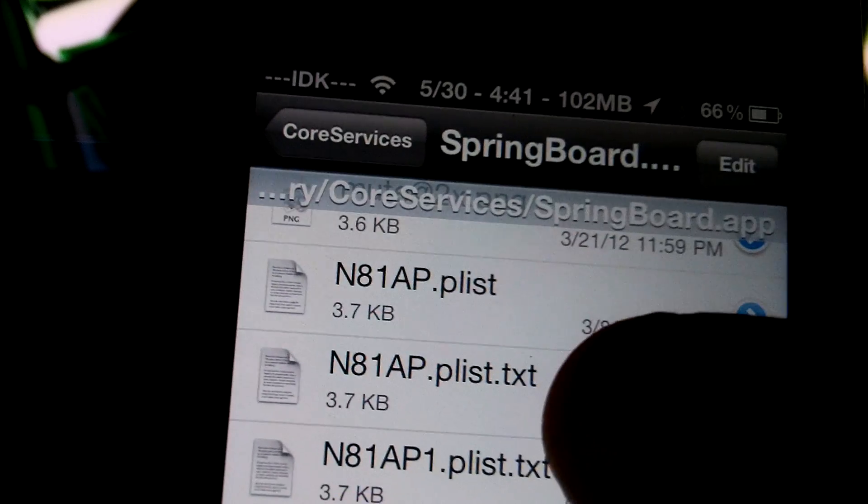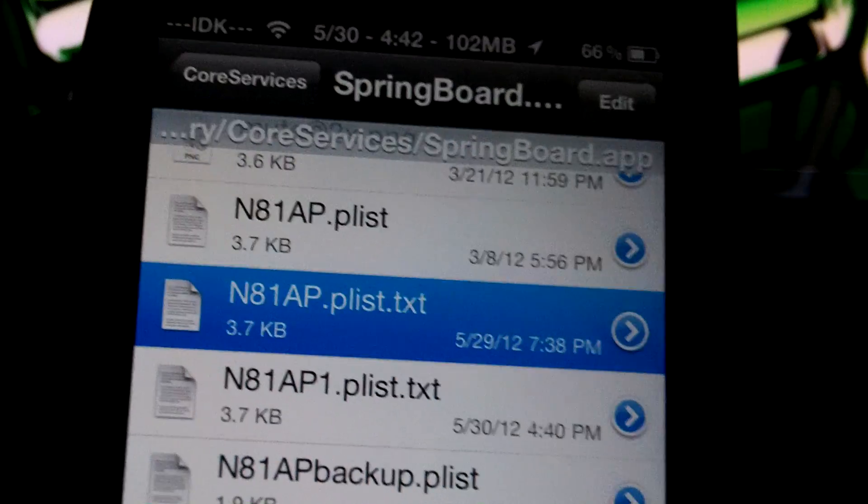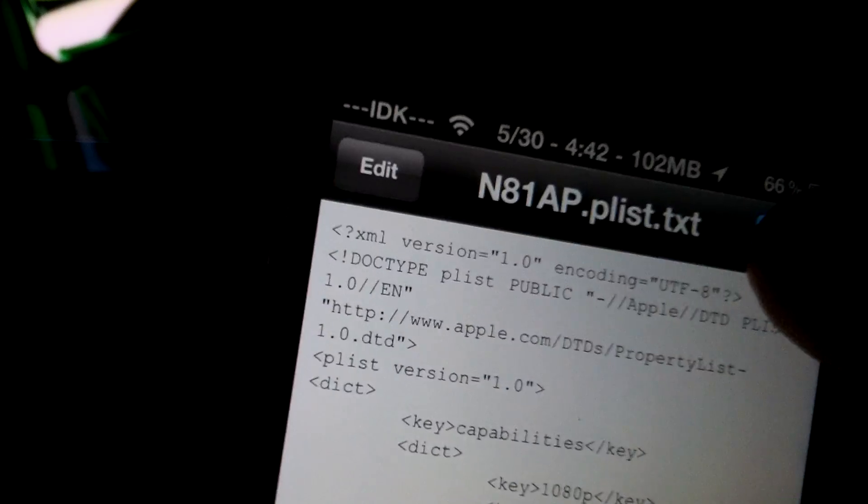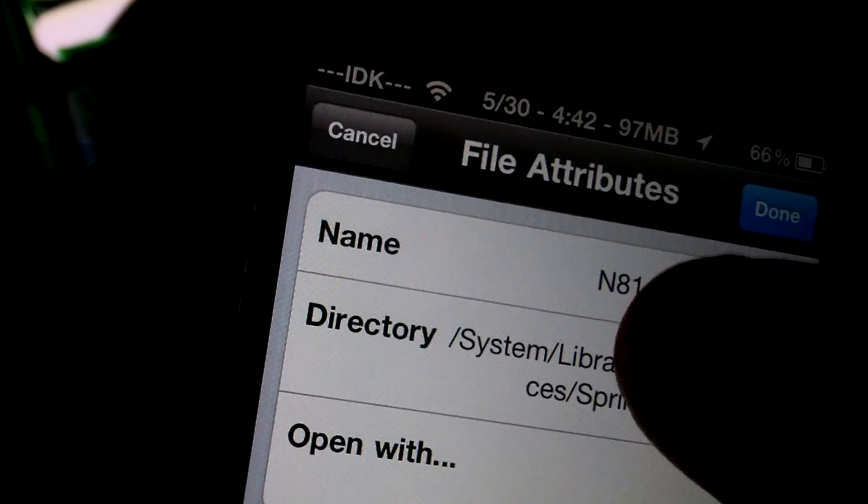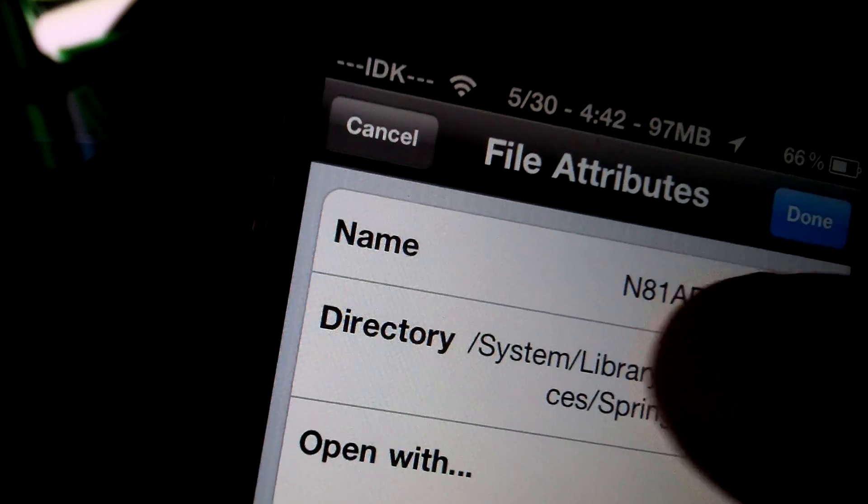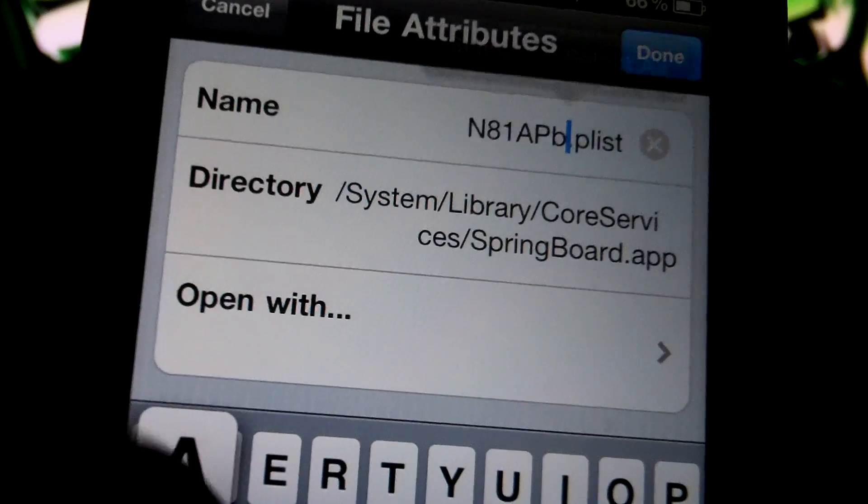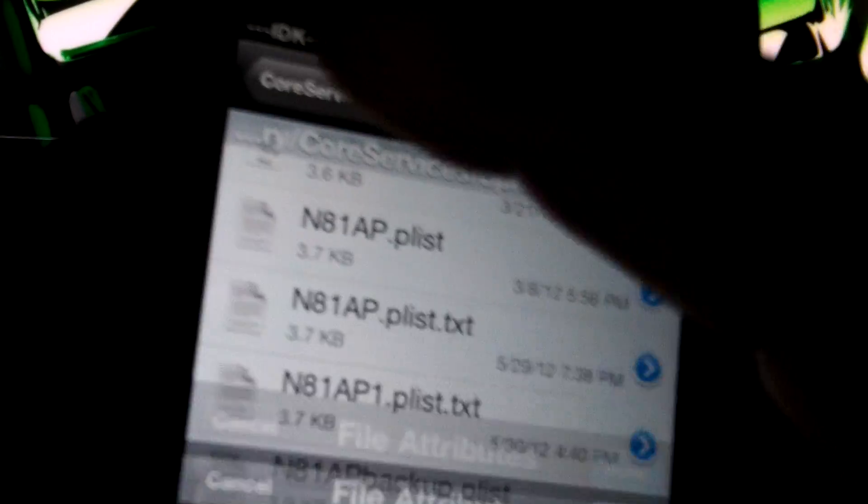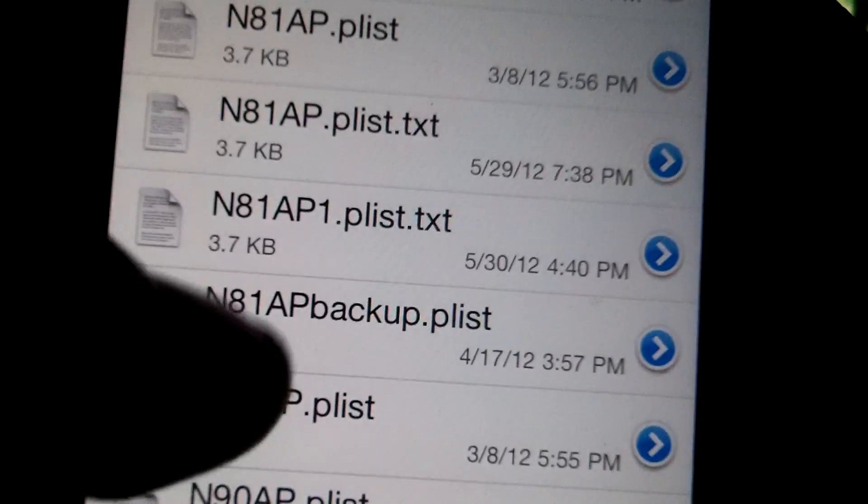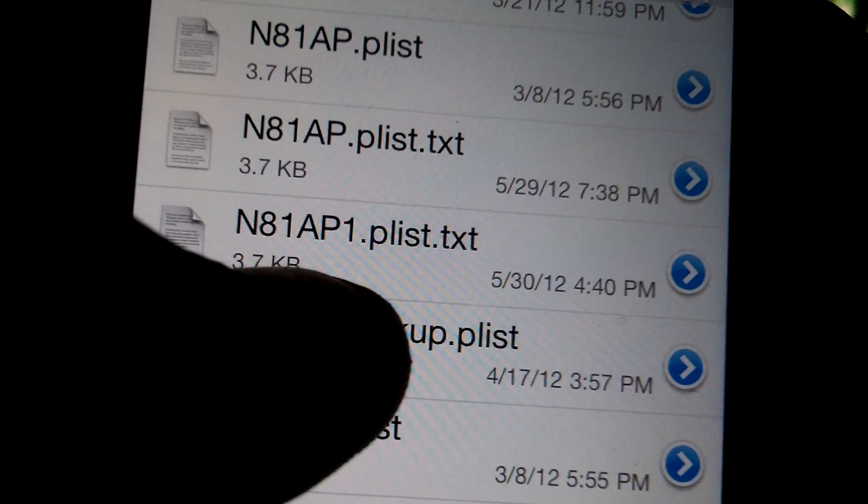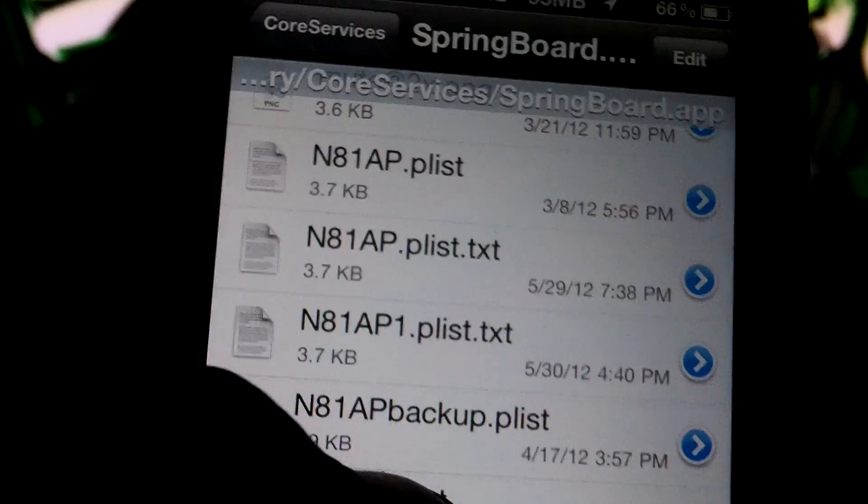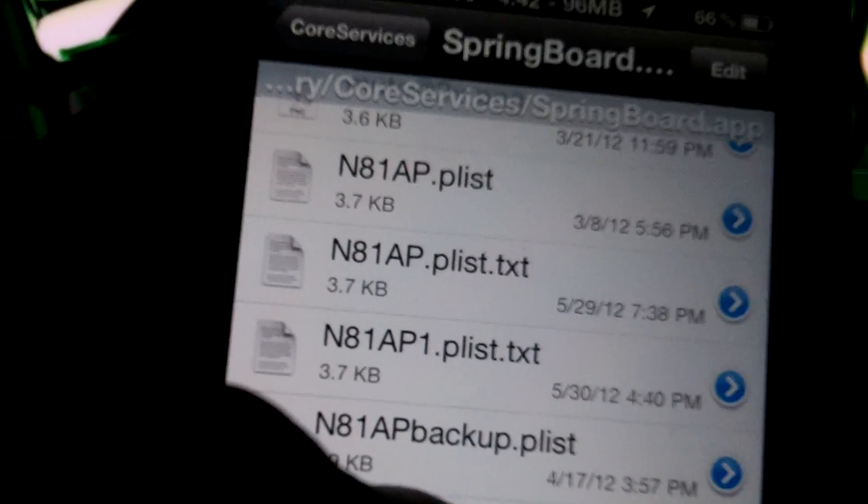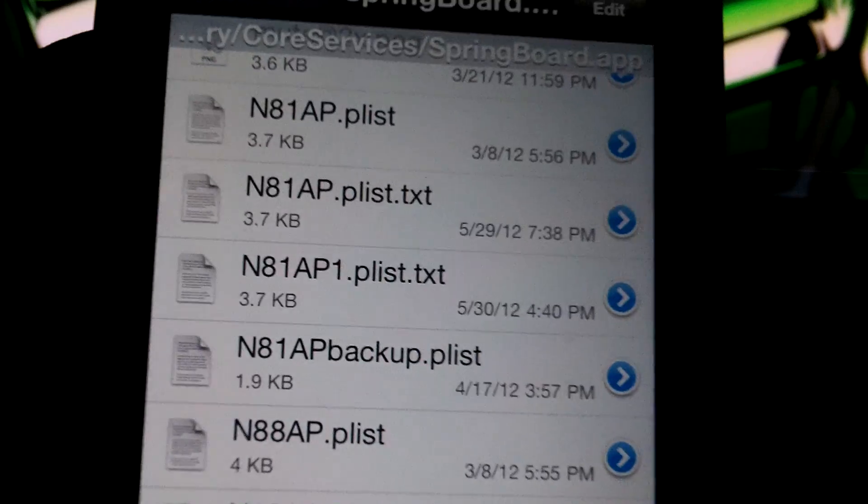Alright, so once you have done that, push done. And then you should have something like this right there, the plist, and then the original one that was already there. You want to click it, oops, you want to click it and name it backup. Done. Okay, so once you have done that, you should have one right there called N81AP, the one that I gave you, and then the N81AP backup.plist. The backup is what you renamed the original that was on here.